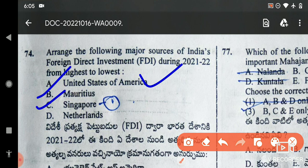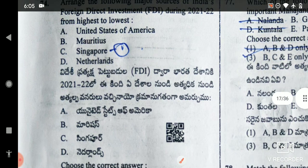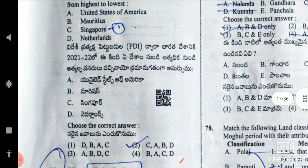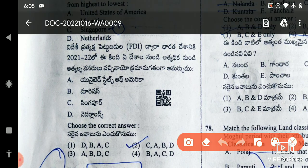Third is Mauritius and fourth is Netherlands. So the answer is CABD. CABD is the answer.